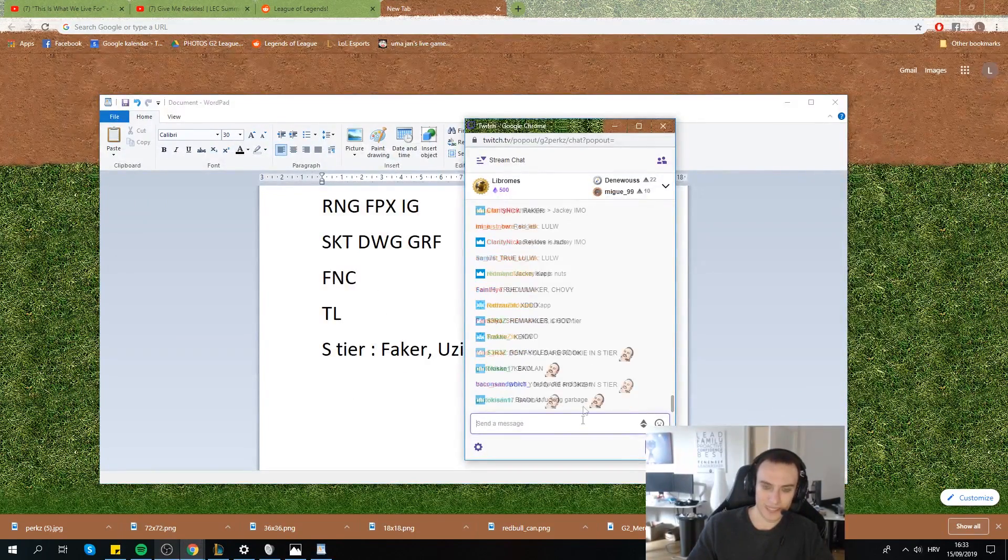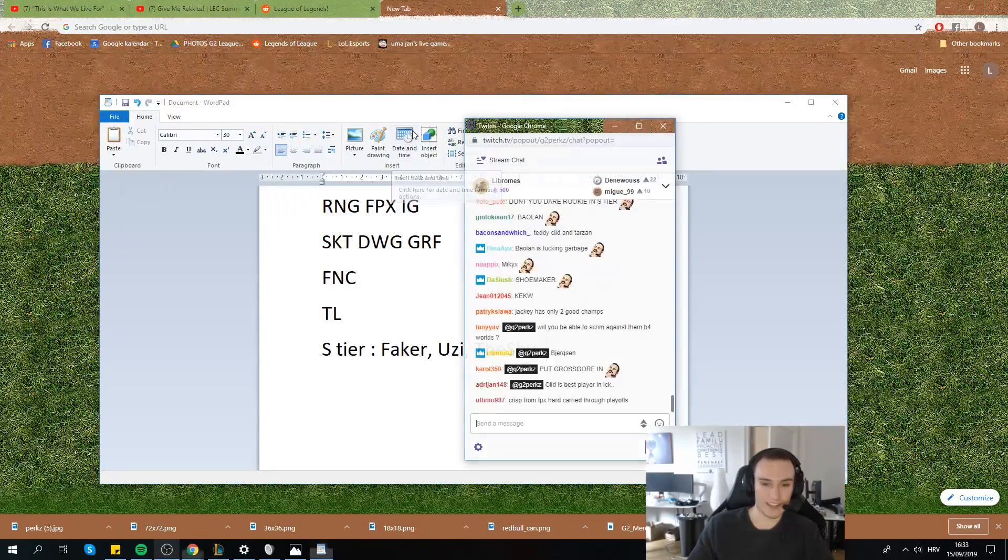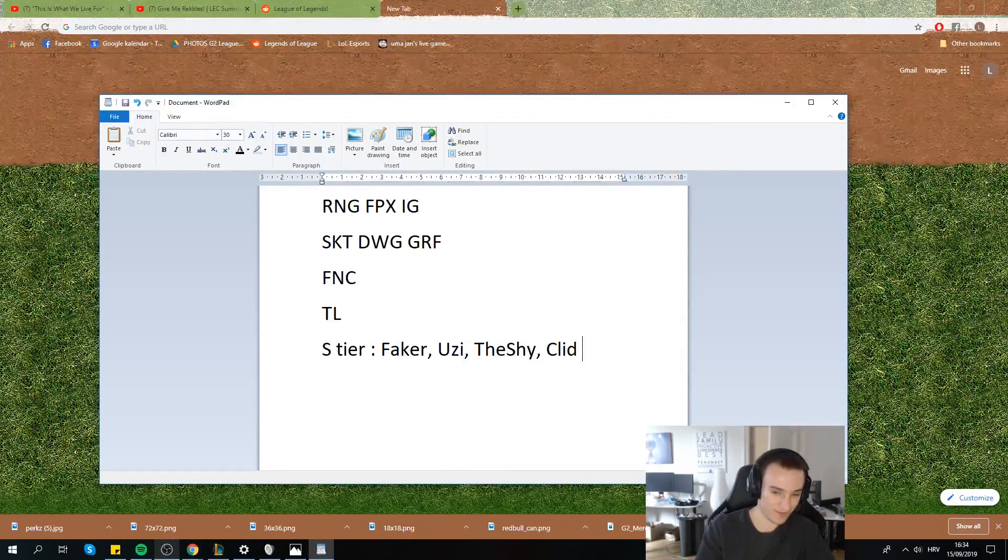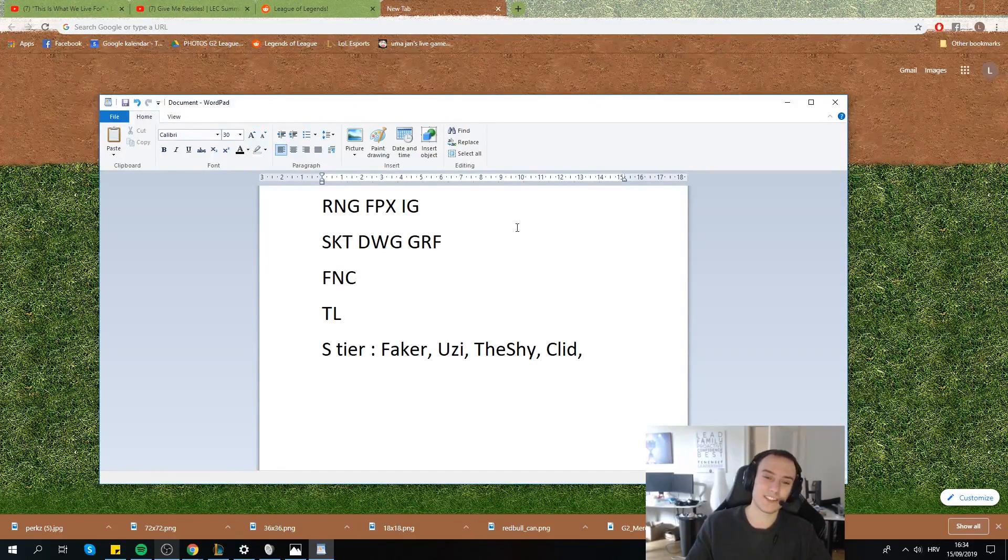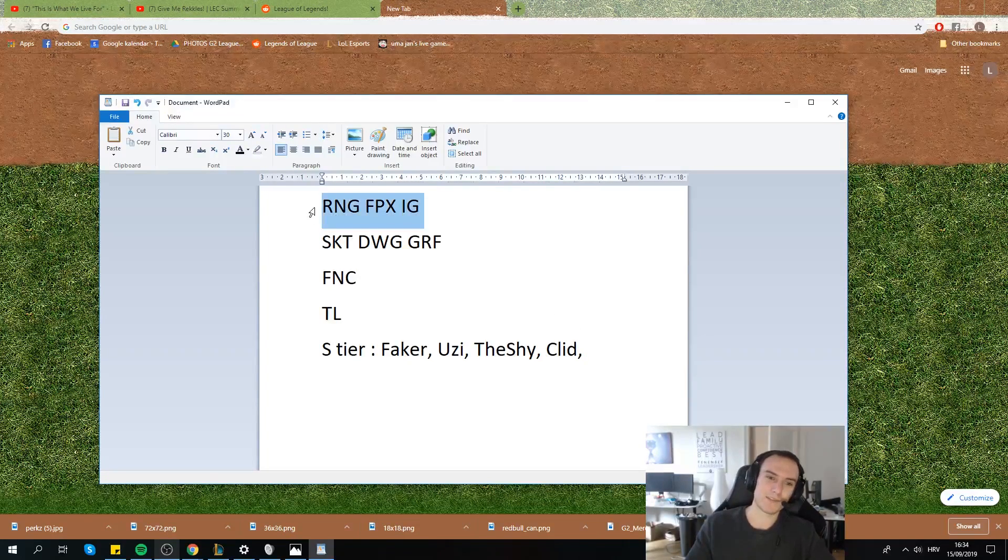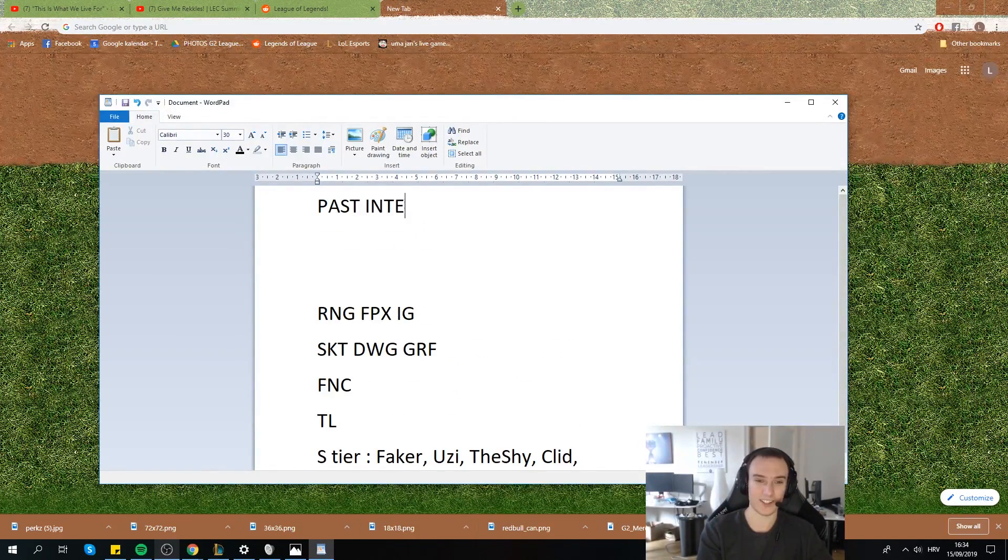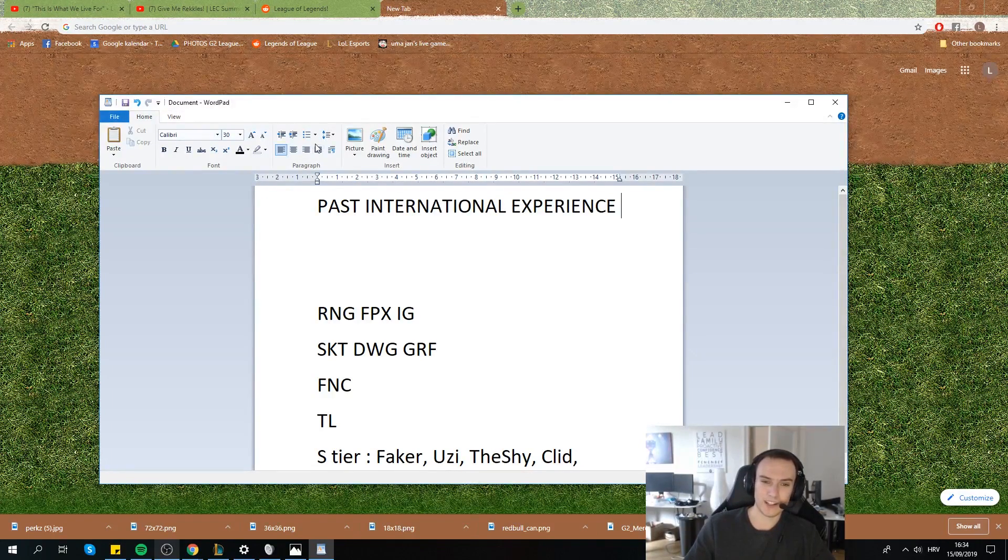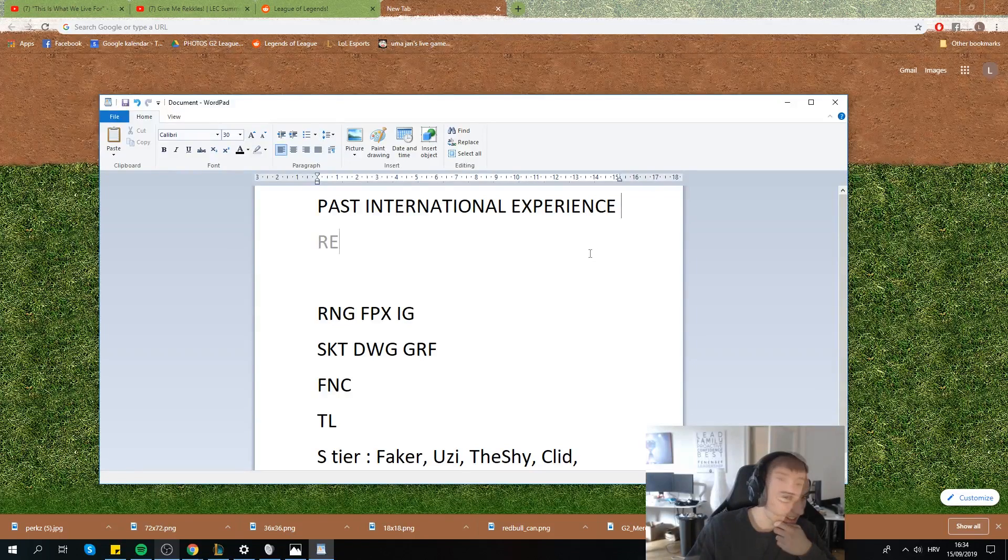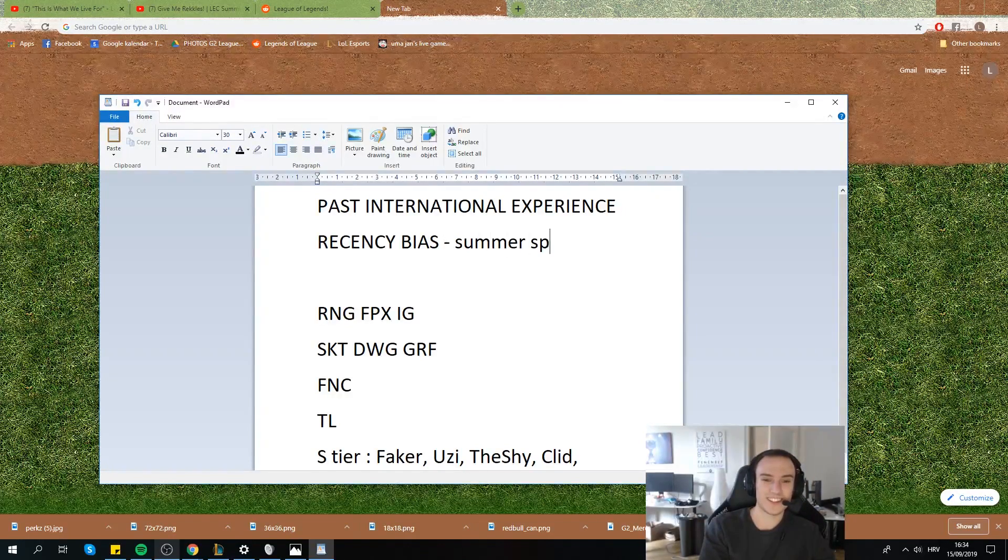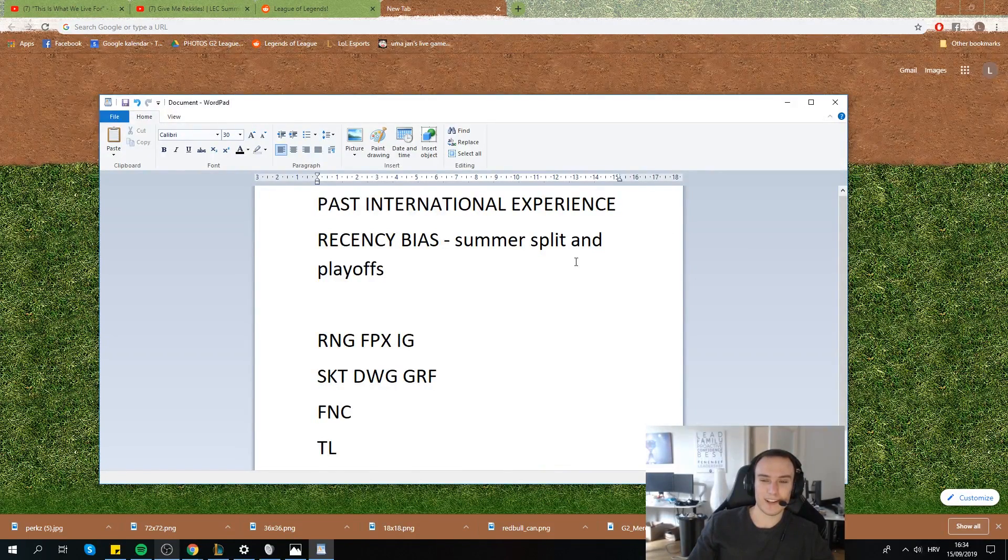The games I watched. Clid? Yeah, Clid deserves to be there. Definitely right. The thing is, I haven't watched enough. I don't know. It's not enough sample size to say. For example, how I can maybe, my criteria would be... At first, we should get what criteria is there? Like, past international experiences, right? You can't really rate a player that hasn't had international experience. It's really hard to do that. You don't know how he's gonna perform. Recency bias of performance in playoffs. Summer splits and playoffs. So, international experiences and recency bias.